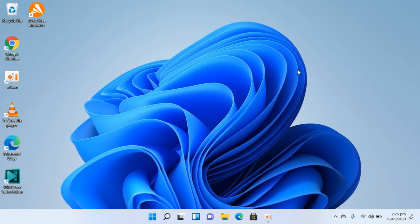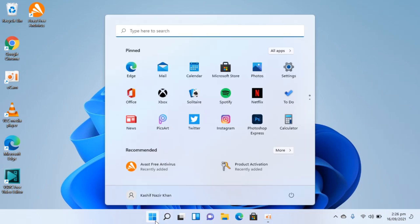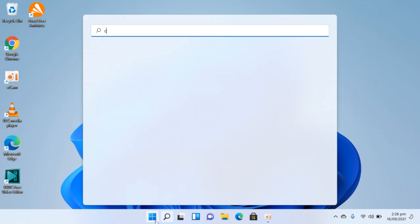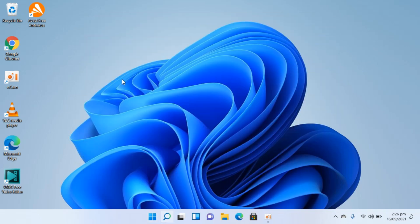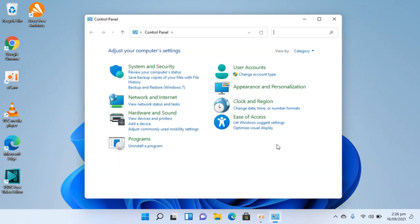To uninstall Avast antivirus on Windows 11, the process is quite easy and simple. Go to your start and type in control panel, then open this up.